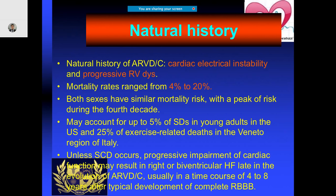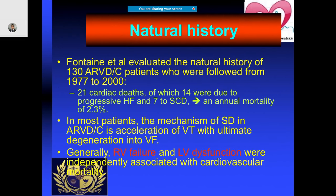There is cardiac electrical instability and progression of RV dysplasia over time. Mortality can range from 4 percent to 20 percent, with both males and females having similar mortality rates, peaking at the fourth decade. This may account for up to 55 percent of sudden cardiac death in young adults — a really high incidence rate. Studies of the natural history show that the mechanism of sudden death is acceleration of VT with ultimate degeneration into VF, with cardiac failure mortality of approximately 2.3 percent.